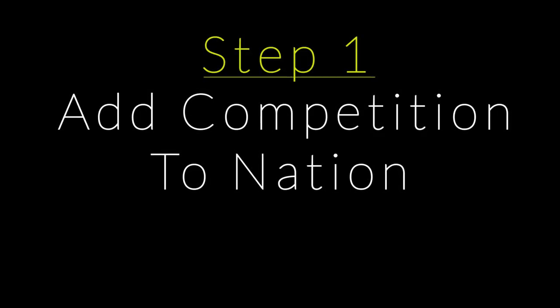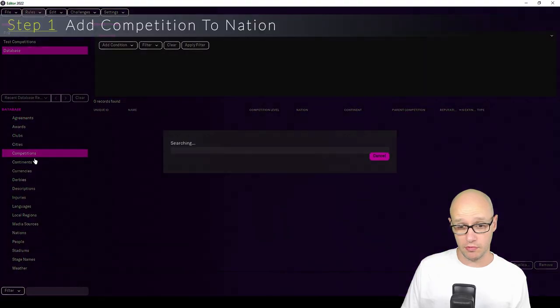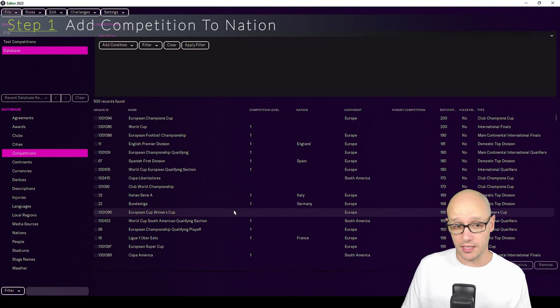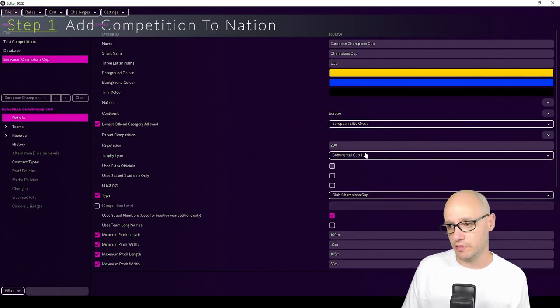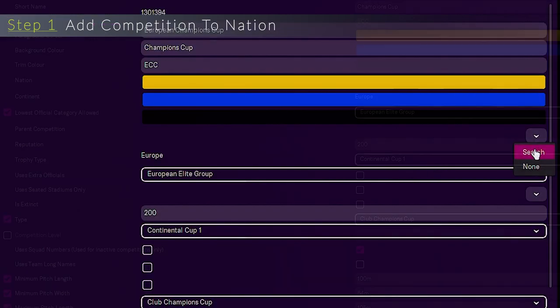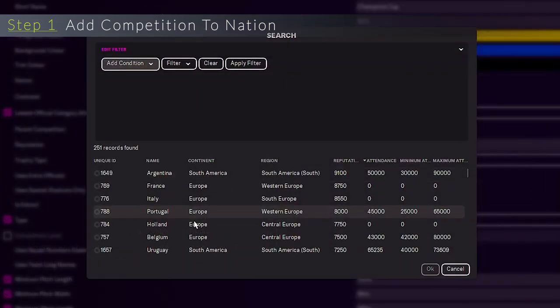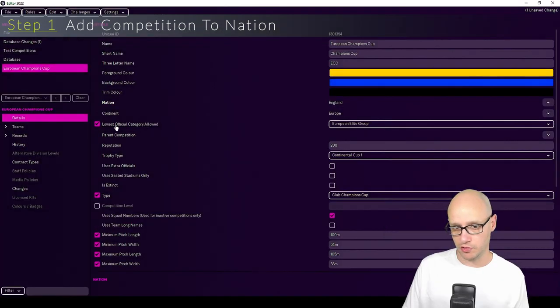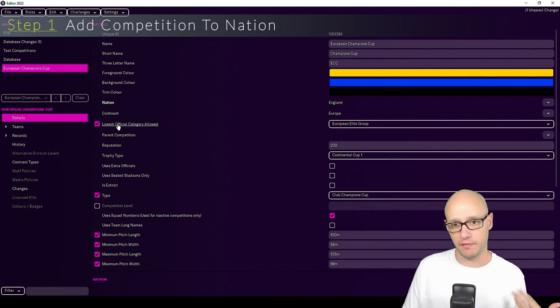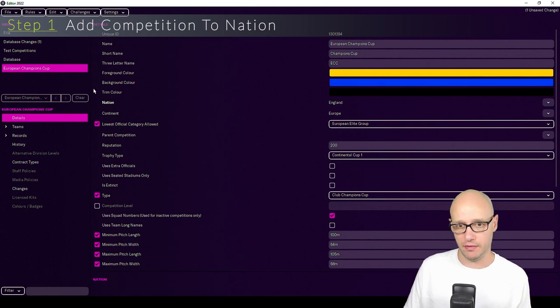And it's removing it. It's basically telling the game we don't have any fixture rules. We will need to go, as I said before, into the Champions League, add it to a nation. We are again going to add it to England. We will remove it once all verified, once set up, then we verify it and then we're good.